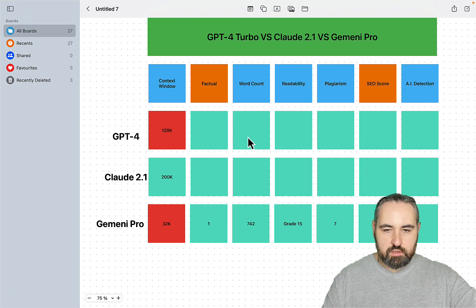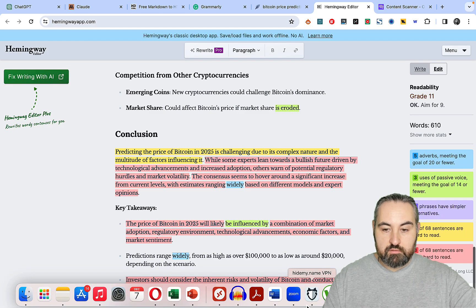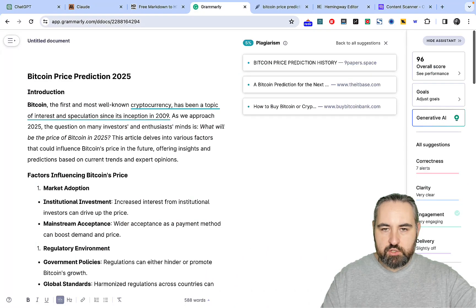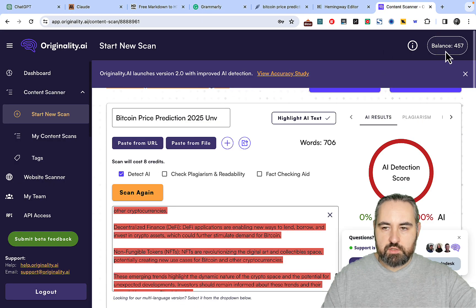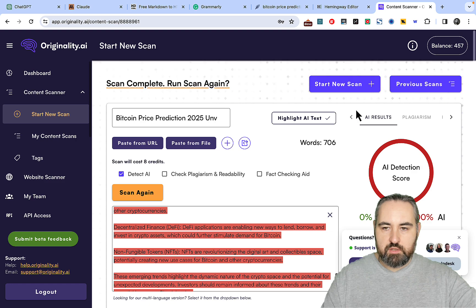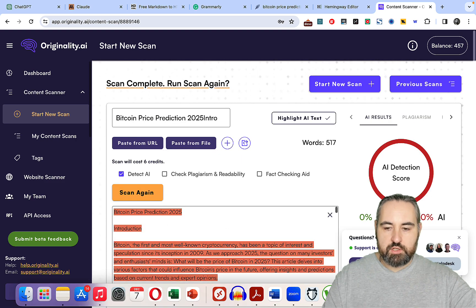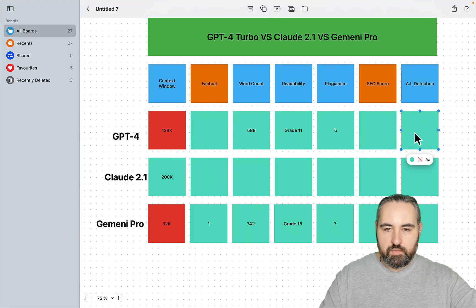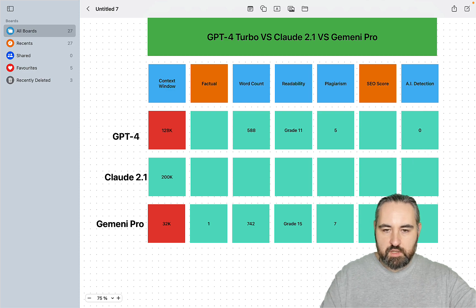The readability is however great, 11. How about plagiarism? Plagiarism is 5%. I'm pretty sure you know what the AI detection score is going to be, but still. And the AI detection is 0%. So no surprises here.